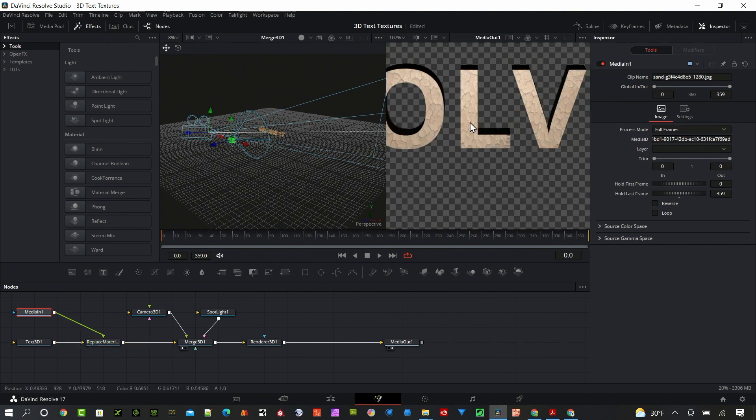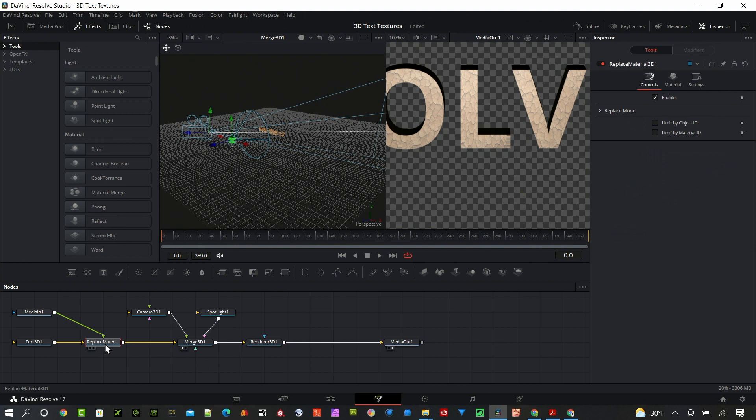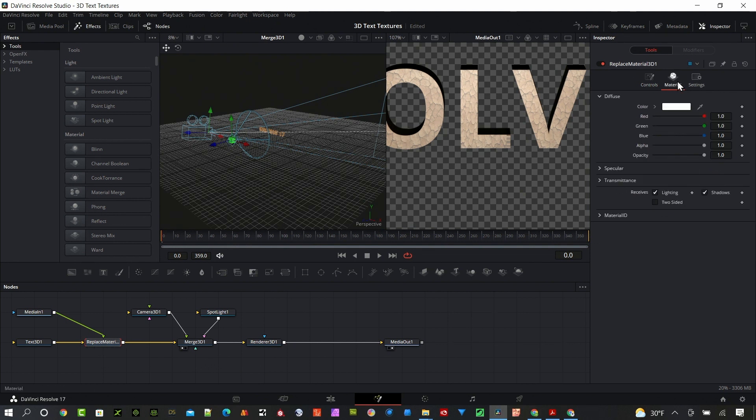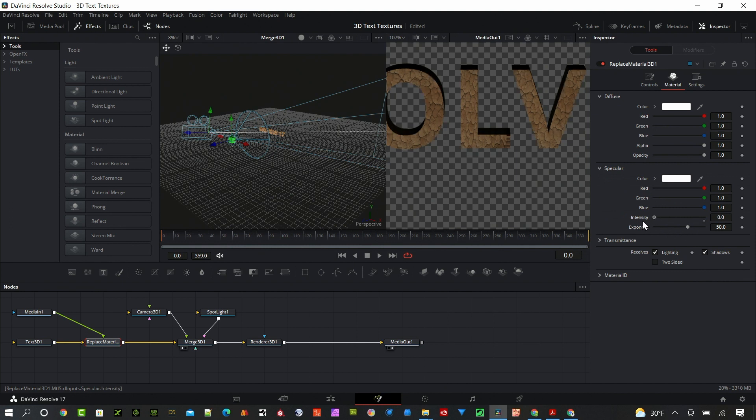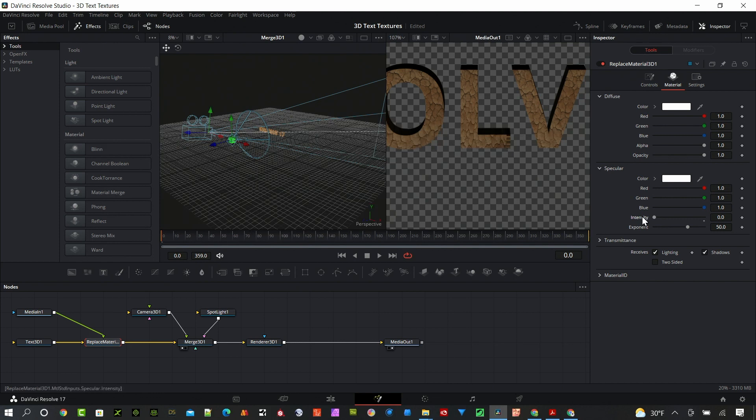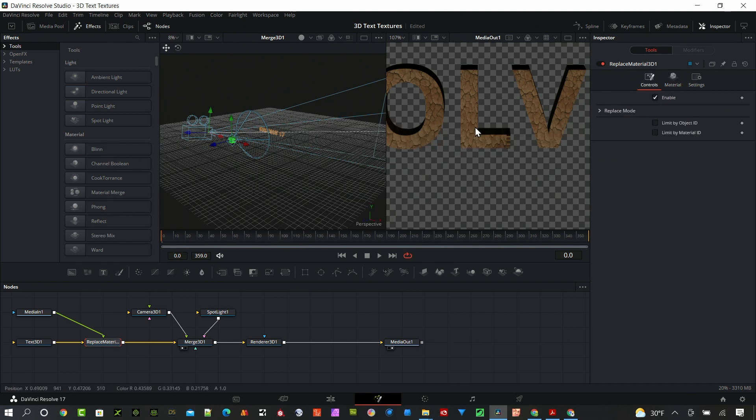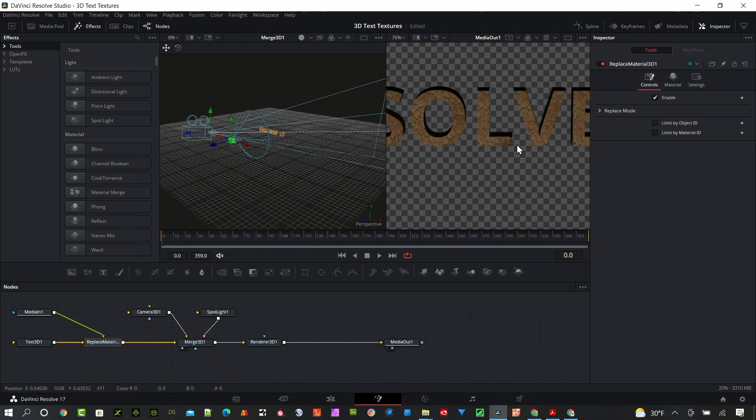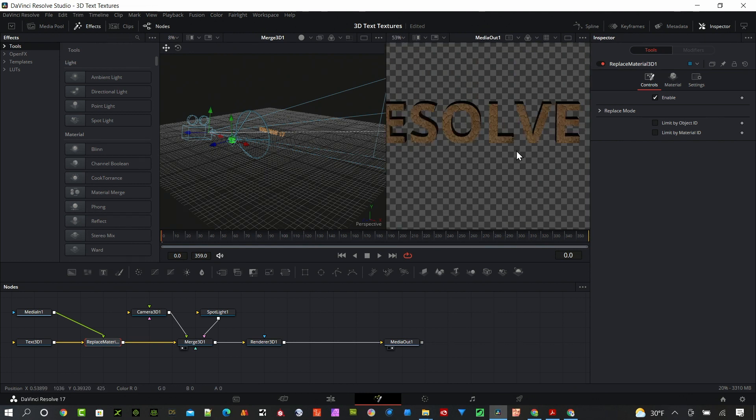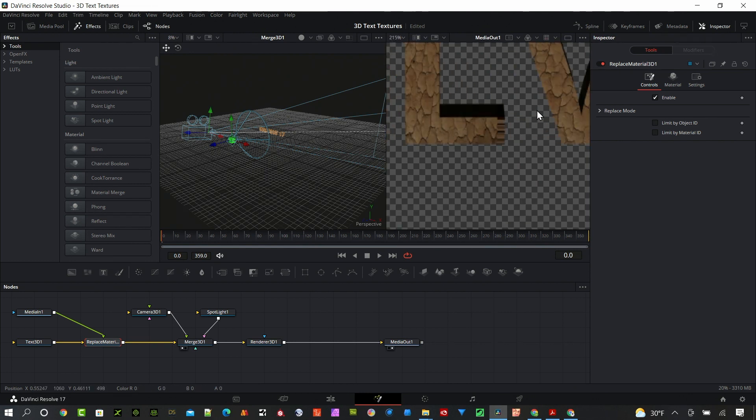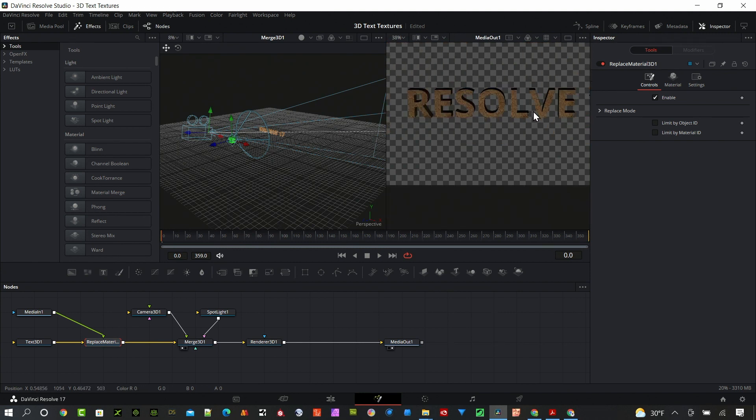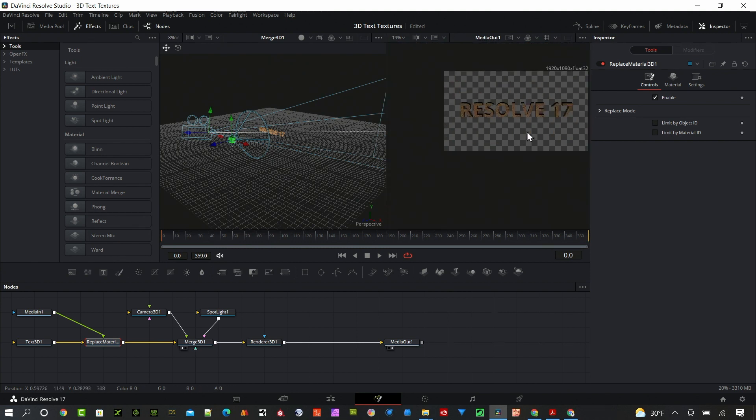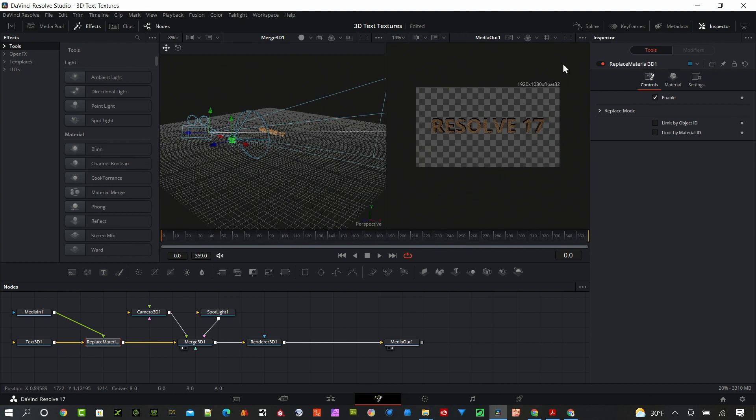Now you can see there's sand on there. Going to that replace material, I'm going to want to change that specular, just turn that down to zero, and then we get rid of all that reflection. If you have a metal that you're using, obviously you want to keep that intensity up, but for something like a ground material you shouldn't have any specular for that. You can see how easy that is to add some really cool materials. That makes it look kind of like a cracked earth.